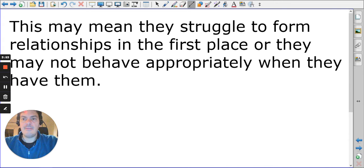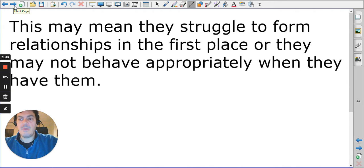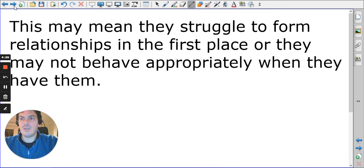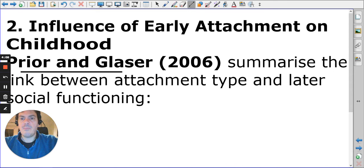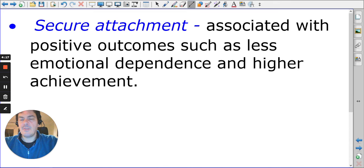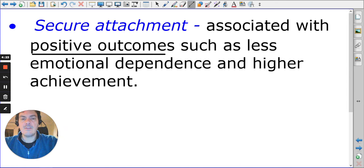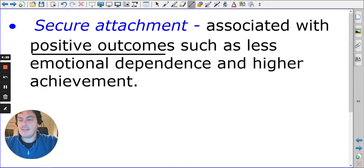The names of theorists aren't essential, but you may want to refer to them to show depth of understanding. The first are Pryor and Glasser, who look at attachment type and social functioning. Secure attachment has positive outcomes, resulting in a person who grows up to be less emotionally dependent — though being over-dependent on somebody could be problematic.